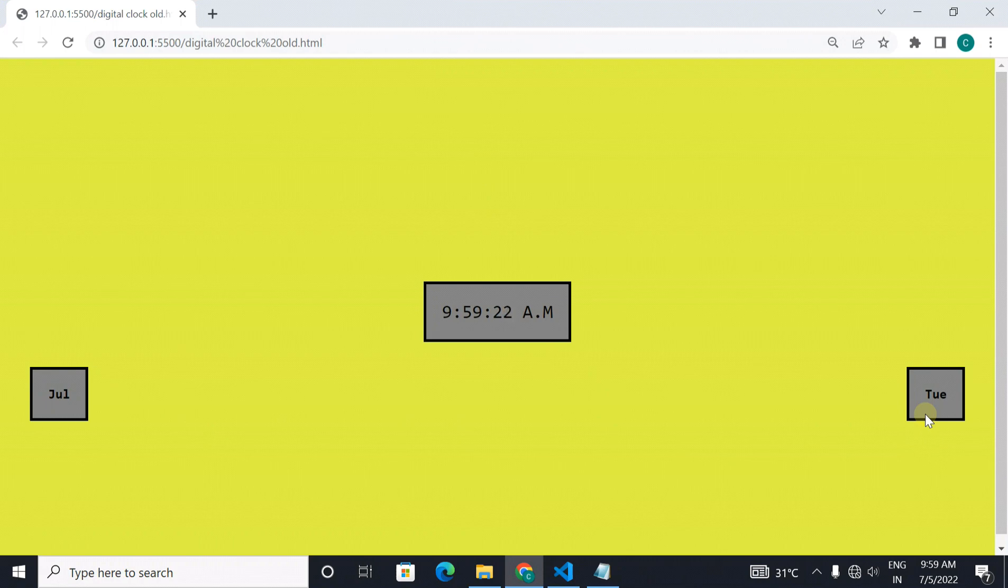As you can see July and Tuesday, all this is imported from the date function. Let's see what is the date function.